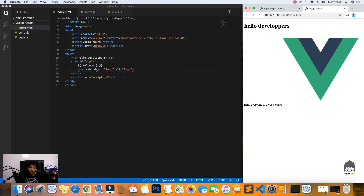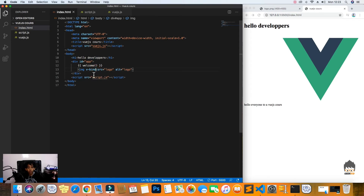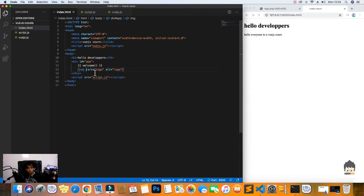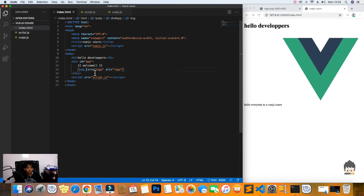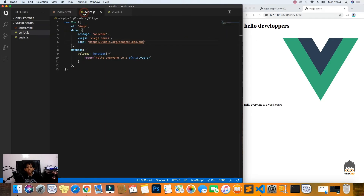In Vue.js version 2, they added a shorthand. So if you don't want to use v-bind, you can just use a colon before the attribute name — so just colon-source — and we still get our image displayed.